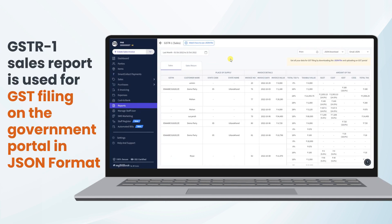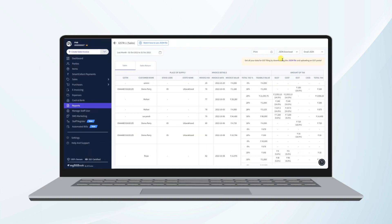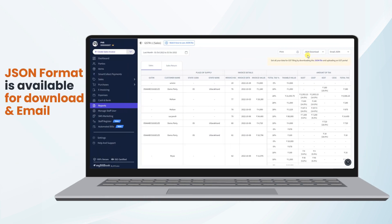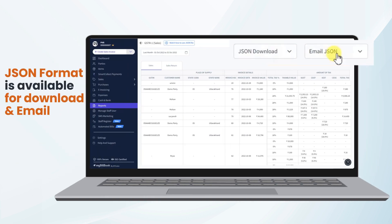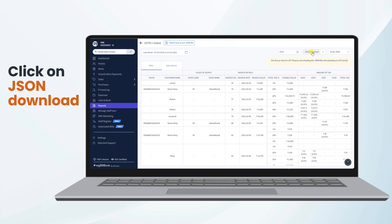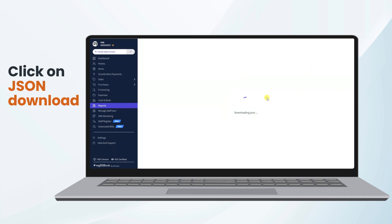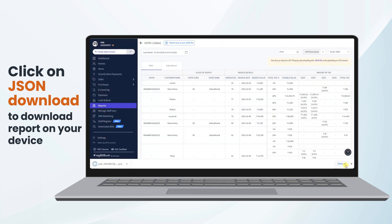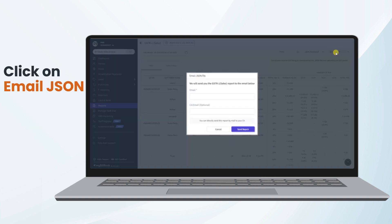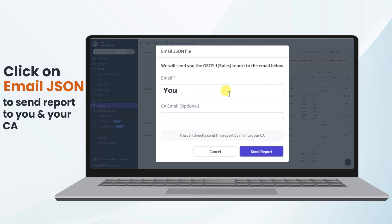Please note that the GSTR1 sales report is used for GST filing on the government portal, and for the filing we need this report in JSON format. We've provided this report in JSON format, available for download and for email. We can click on JSON Download and the report will be downloaded to our device, or we can click on Email JSON and then mention our own email address in the Email Address section and our CA's email address in the CA Email Address section.